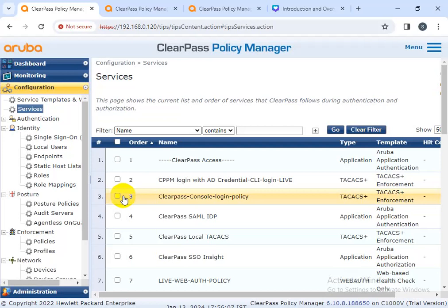ClearPass gives continuous visibility into changes on your network, including which devices are connecting and disconnecting. For devices that need specific information, ClearPass can easily identify the device type and model name, MAC address, IP address, network interface card vendor, operating system, version number, and virtual LAN details.